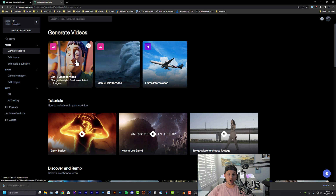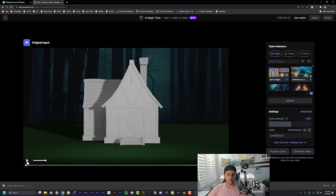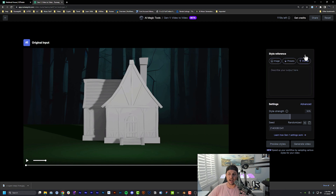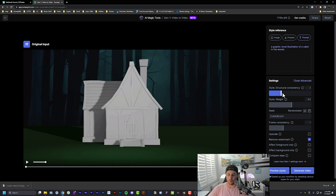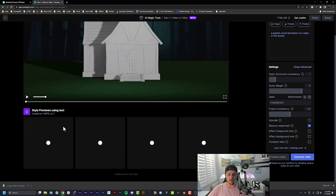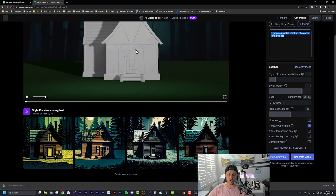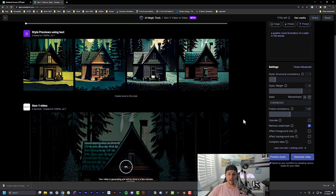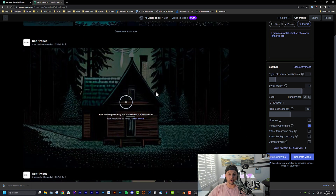I've got my untextured render loaded into Gen 1. There are three options on the right side: an image reference, one of the Runway presets, or a text prompt. I'll type: 'a graphic novel illustration of a cabin in the woods.' Under advanced options, turn structural consistency down to 1, style weight up to about 11 or 12, and crank frame consistency up to about 1.25. Hit Preview and you'll get four image previews stylizing your text prompt onto the untextured 3D render — you can see what it'll look like before committing.